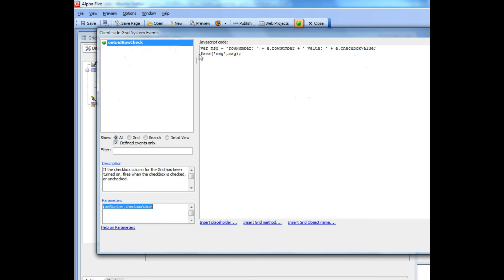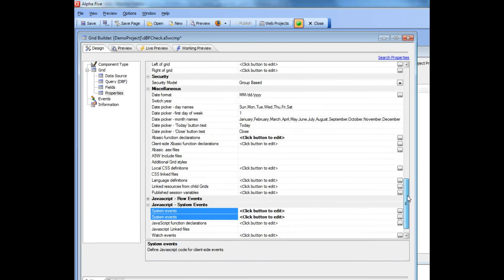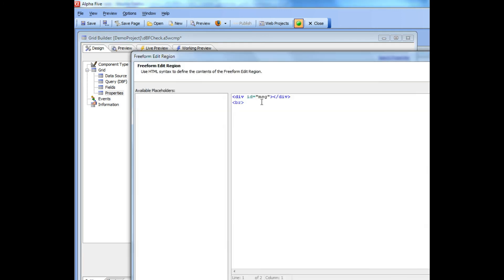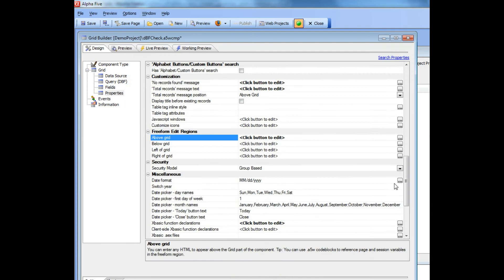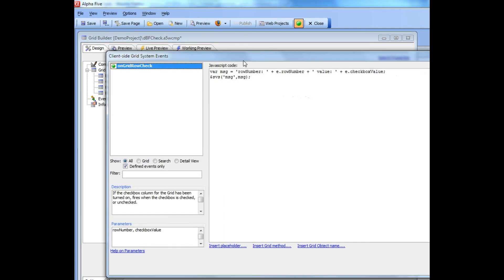In order to do this I simply went over here to the freeform declarations above the grid and I put in a div that has an id of message, and then in my system events over here I simply set the set value single, which is the same as setting the inner HTML of a div.